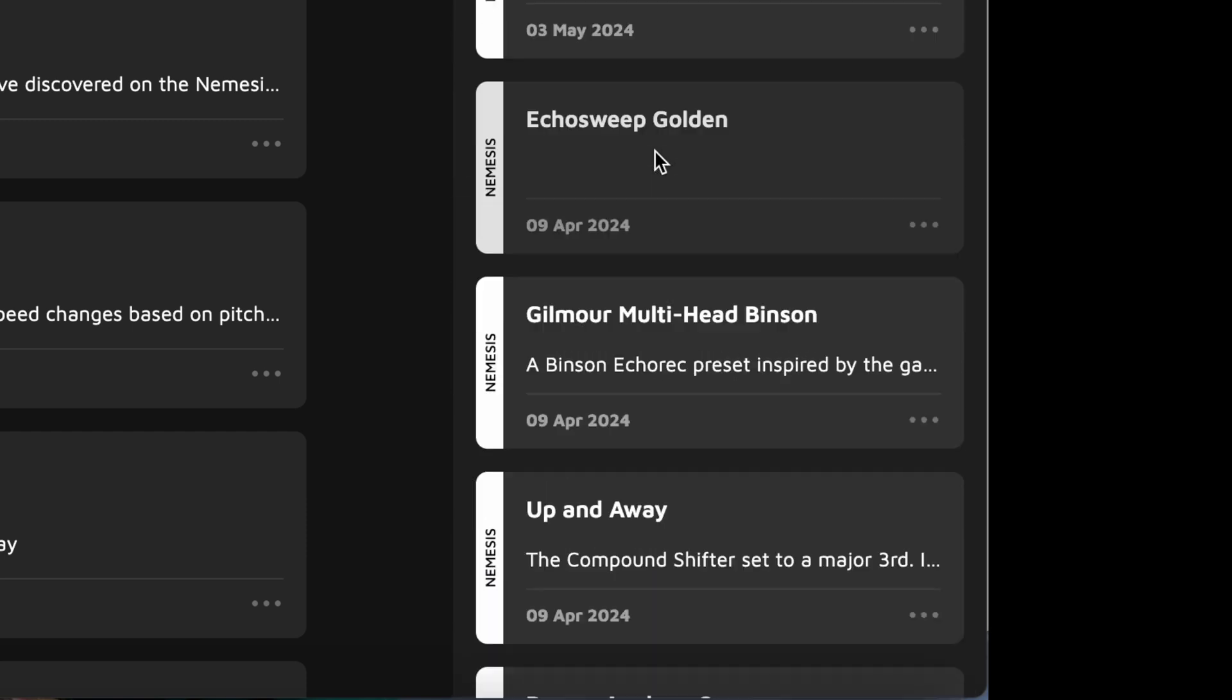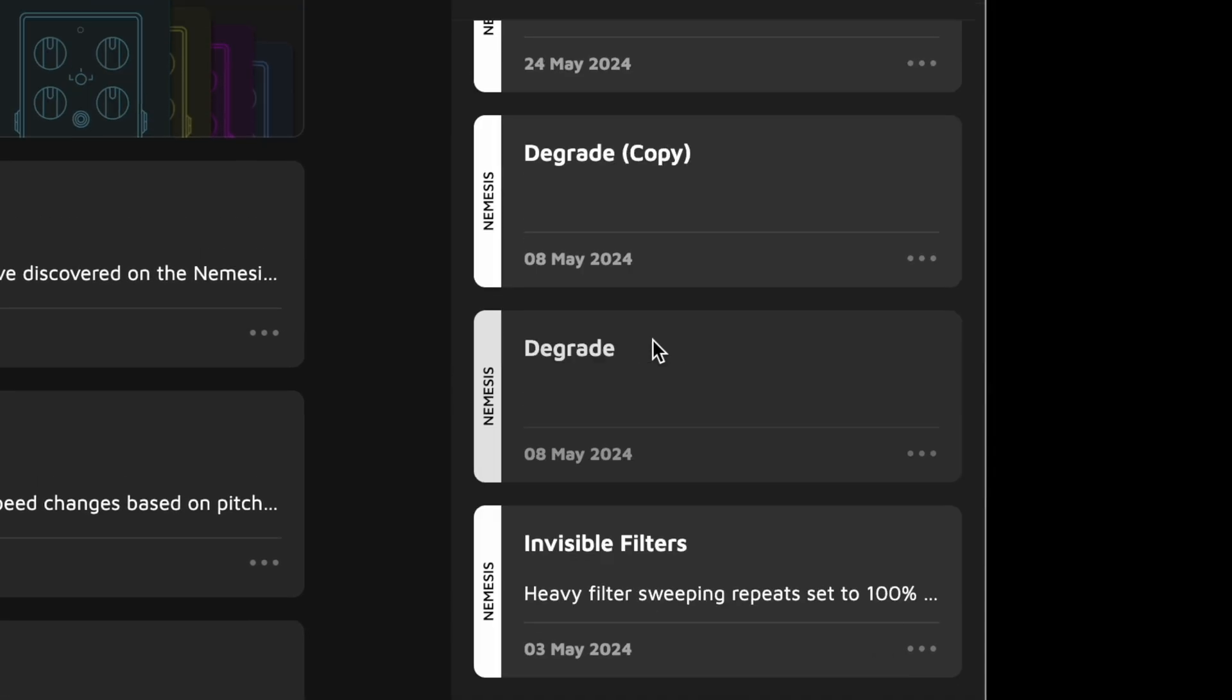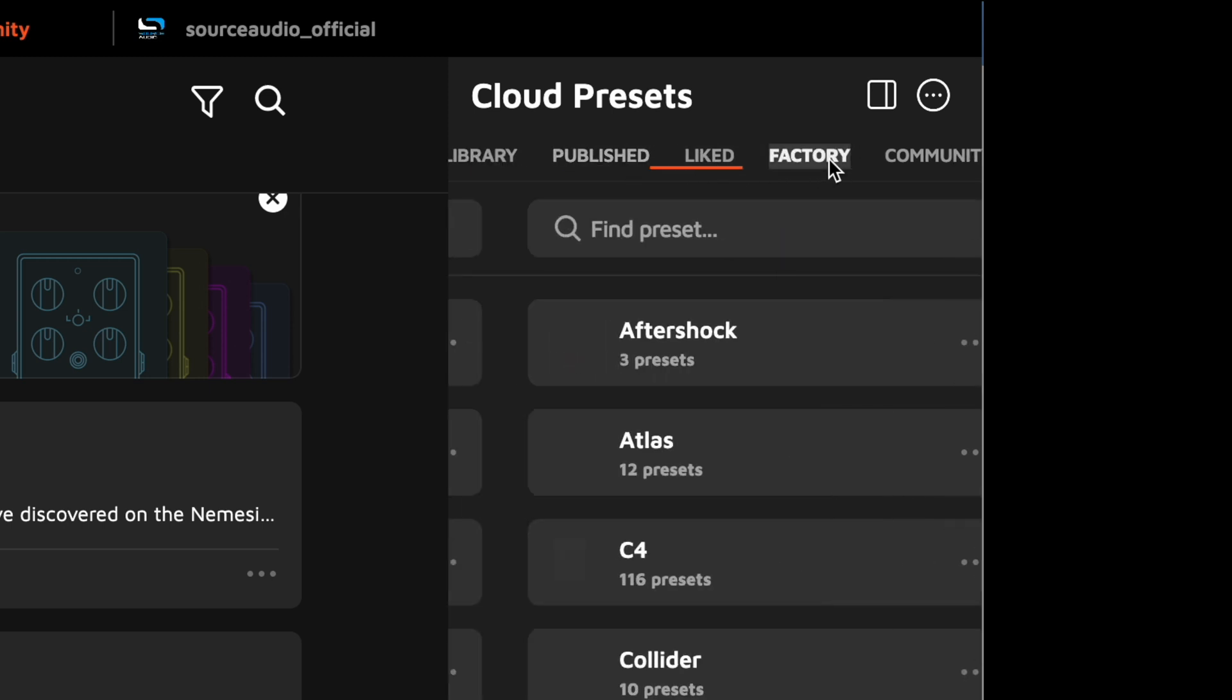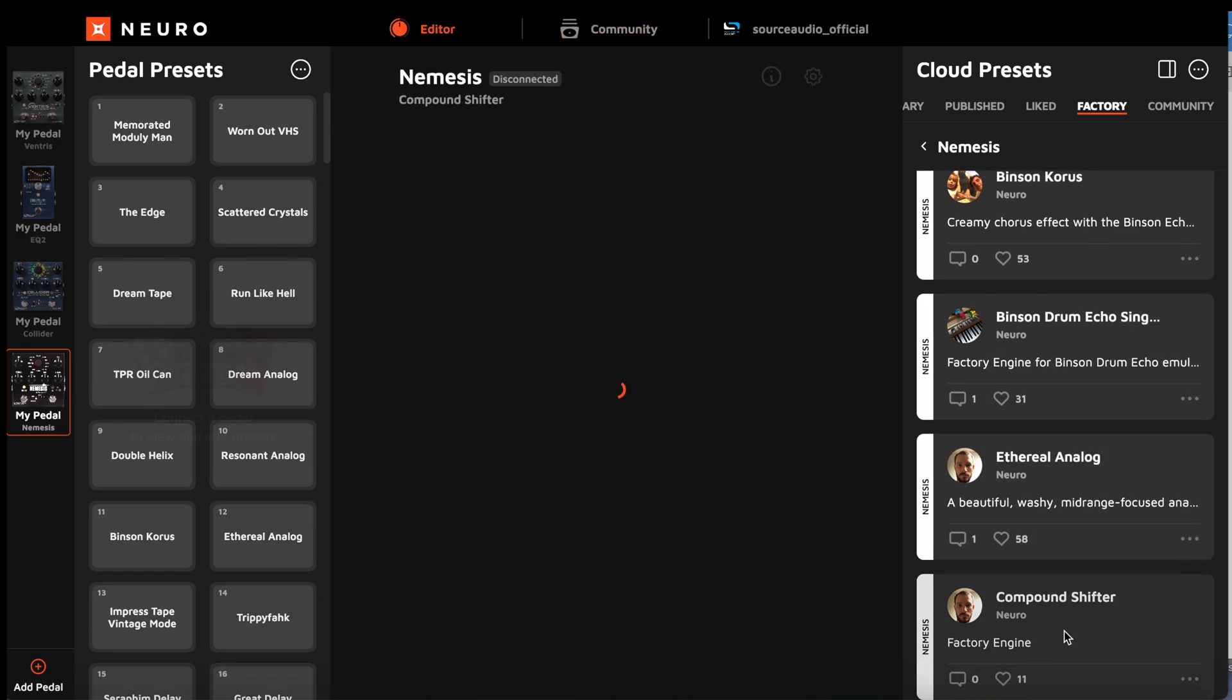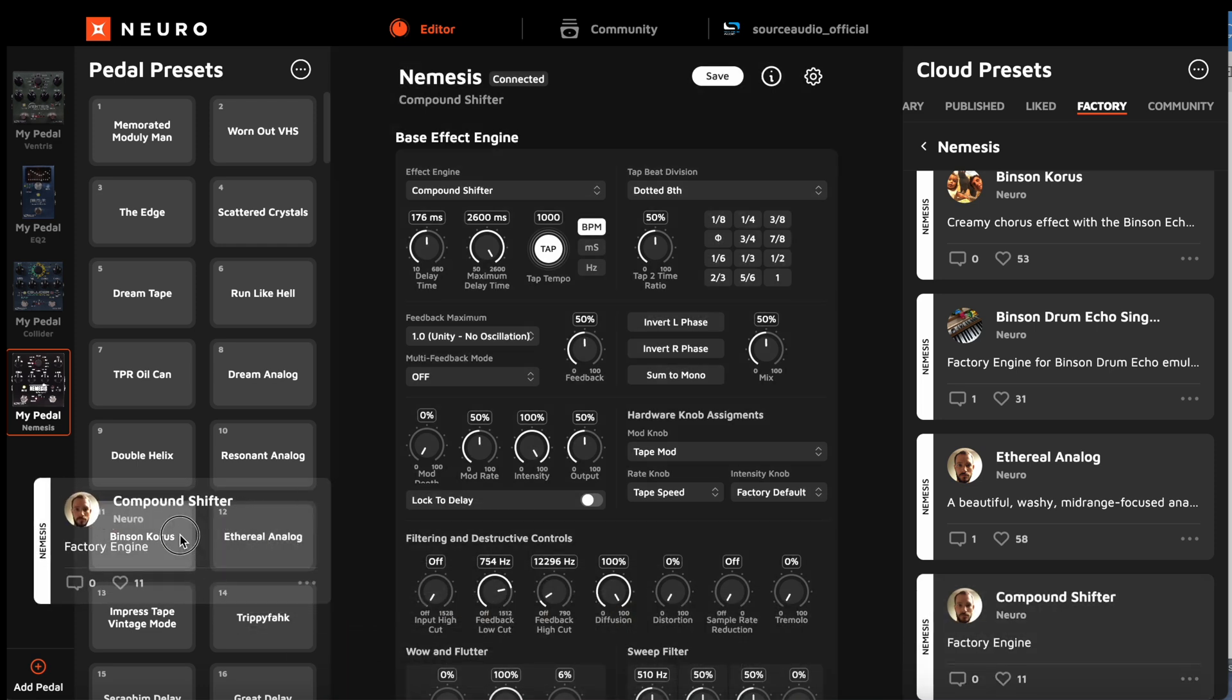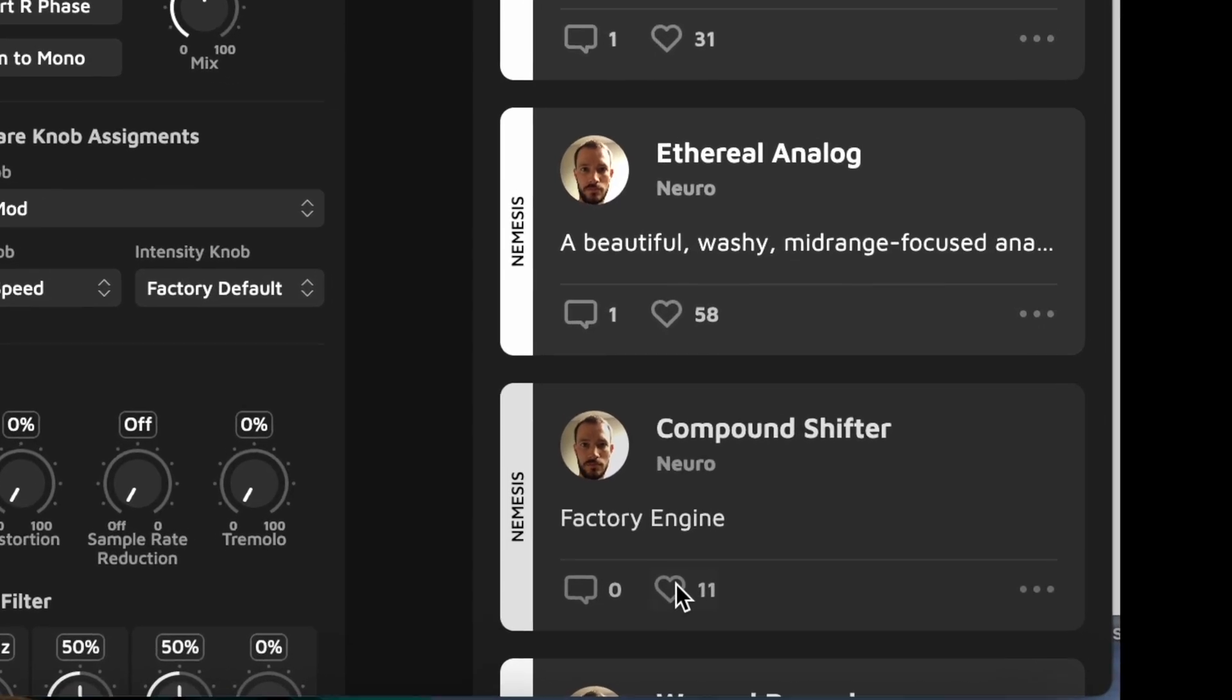And you can see that there are a few different tabs in the cloud preset section. There are the presets that I have published, liked, there's factory presets, and just like the community feed in the center, I can click on a preset and load it to the pedal editor, where I can audition it. Or just like with the community feed, I can drag it directly to any of the preset positions on the pedal. Now, as I mentioned before, you can also like any preset by clicking on this heart icon.